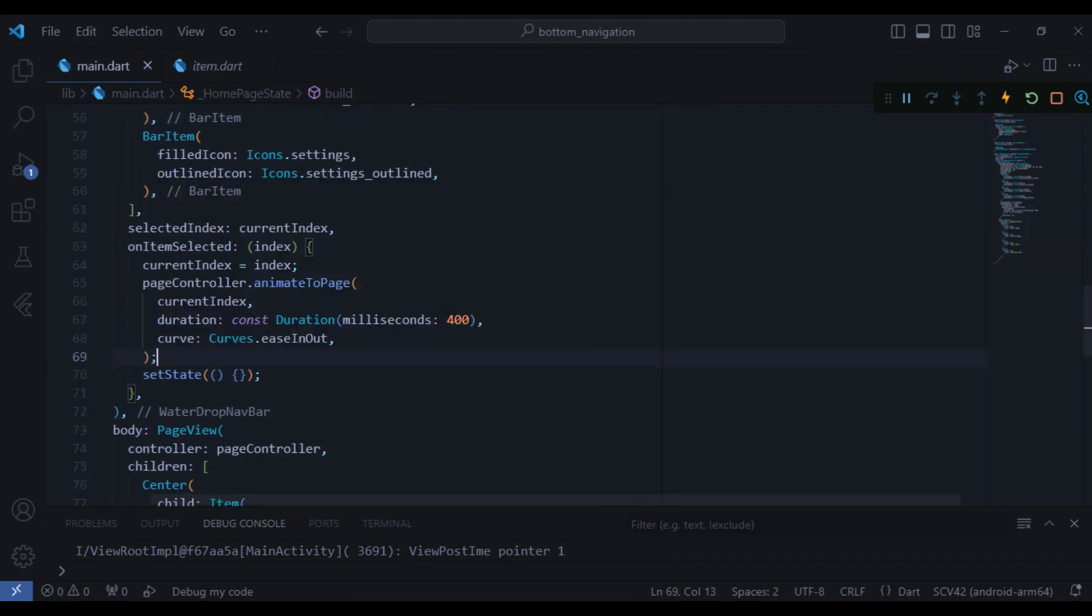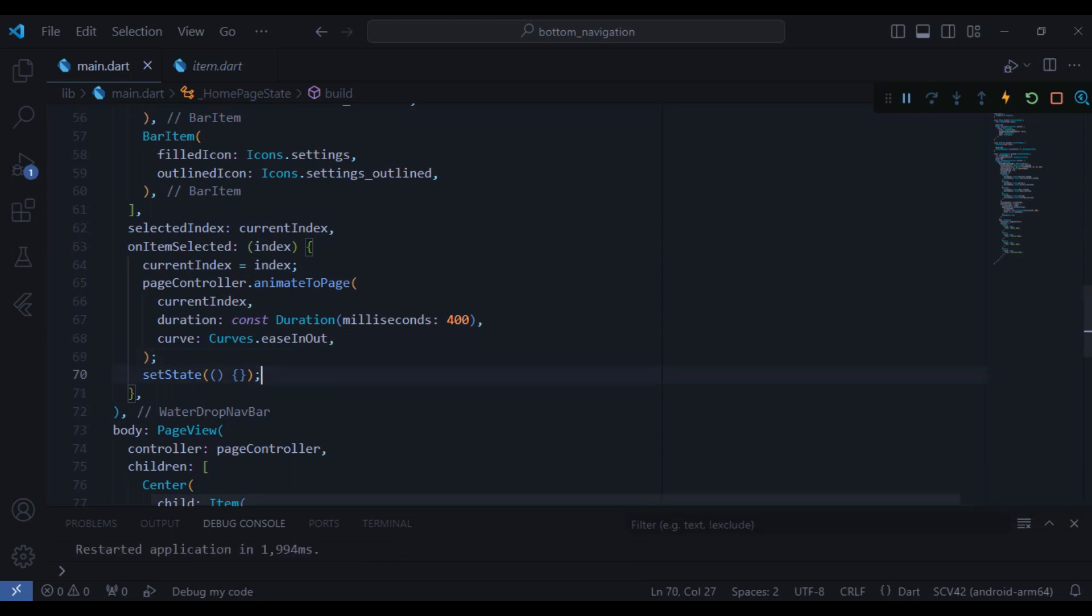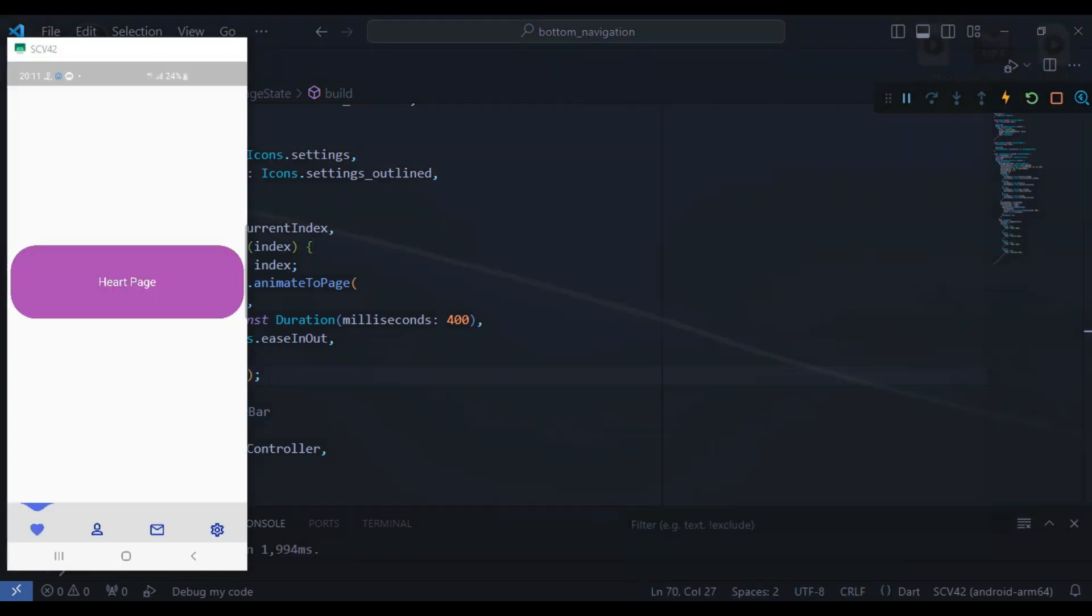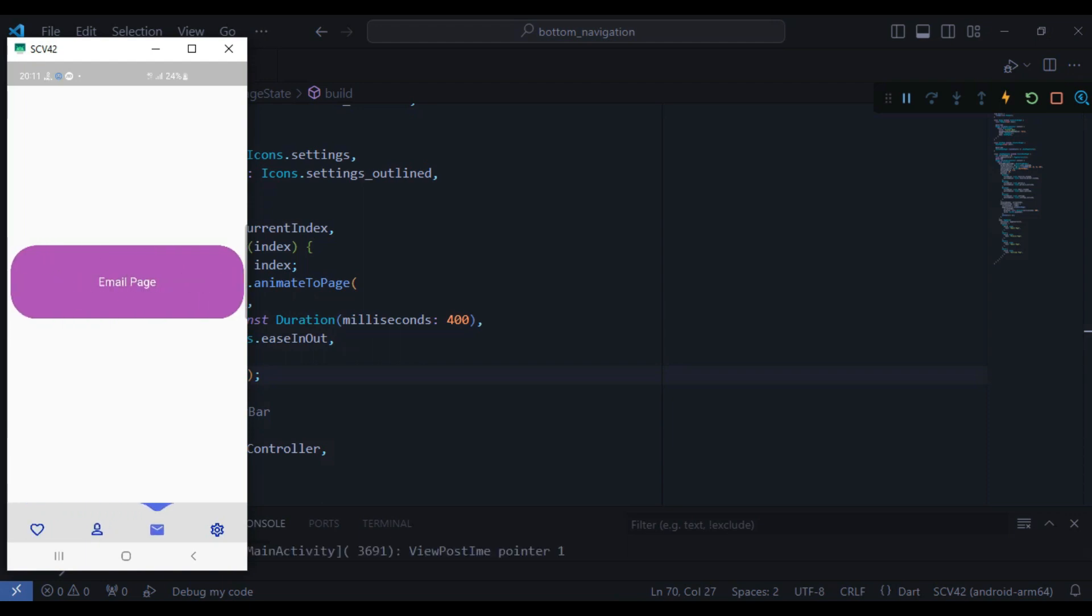Now let's do a hot restart and when we check it out. Yeah, I can just simply navigate between the pages and it looks perfect, nice.